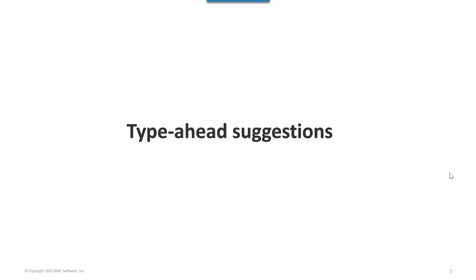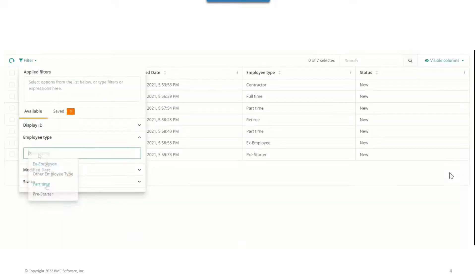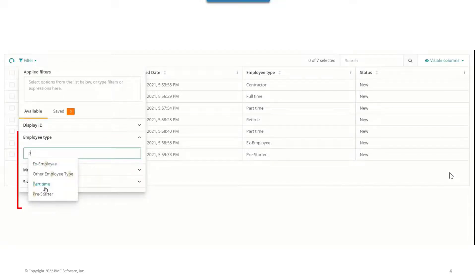Use the type-ahead capability to easily search for a particular string. For example, if I type EMP, the application brings up the quick text responses, such as ex-employee.